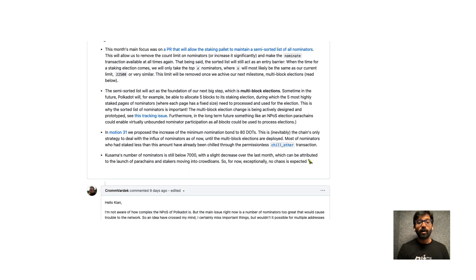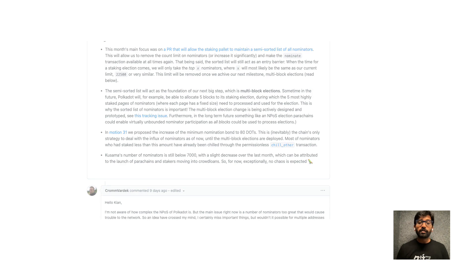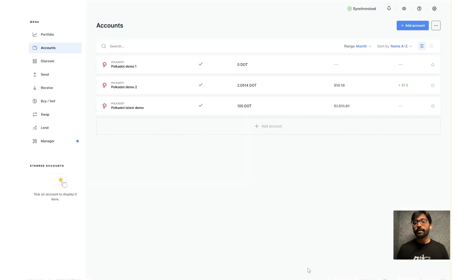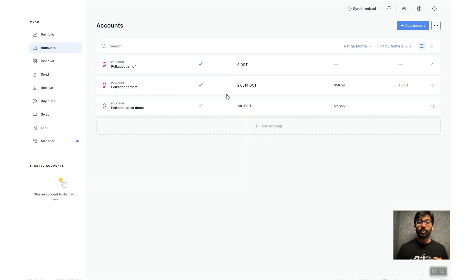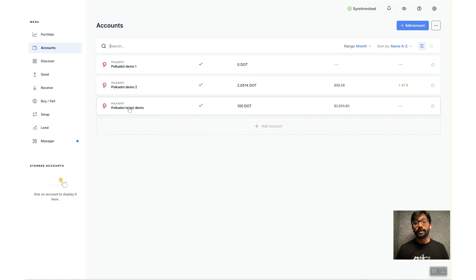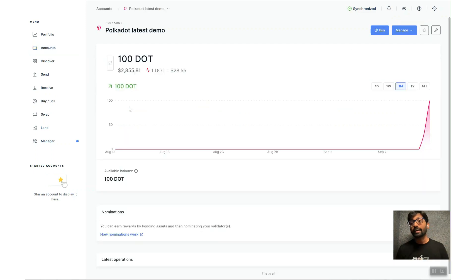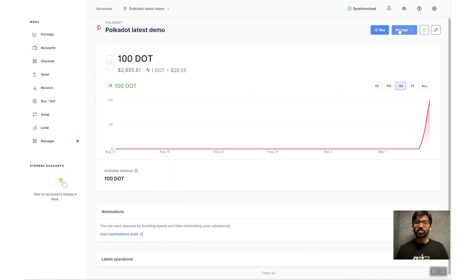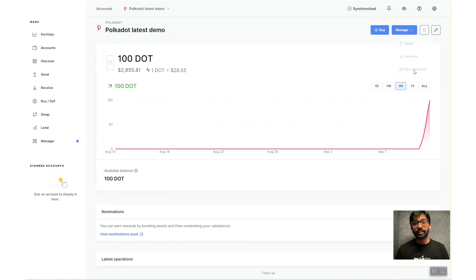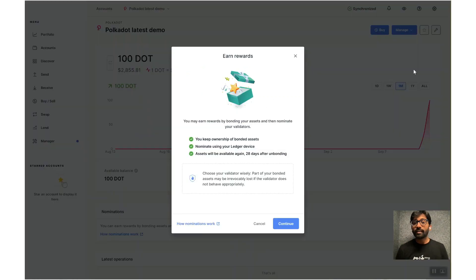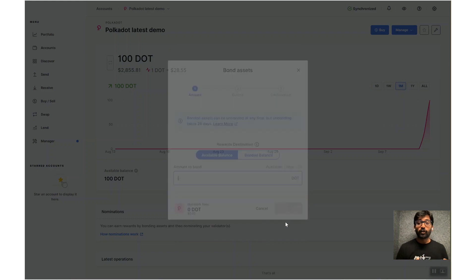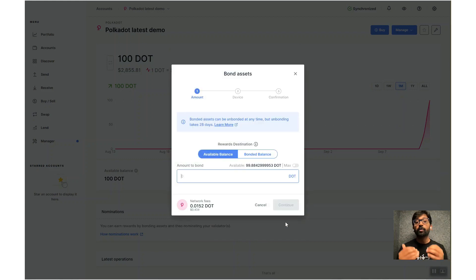All right, now let me get back to Ledger Live app. I transferred 100 DOTs to this latest demo account for demonstrating staking mechanism. Click on Manage and then click on Earn Rewards. Then enter the number of DOTs above the minimum.